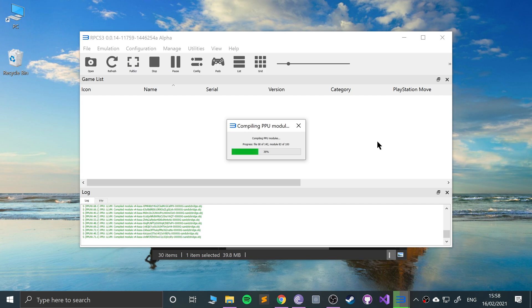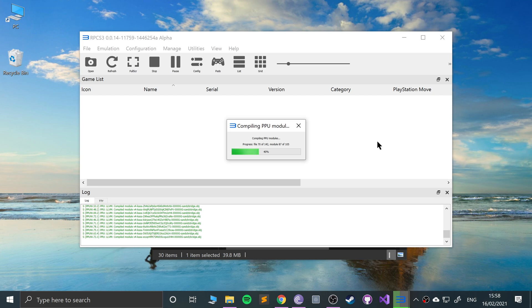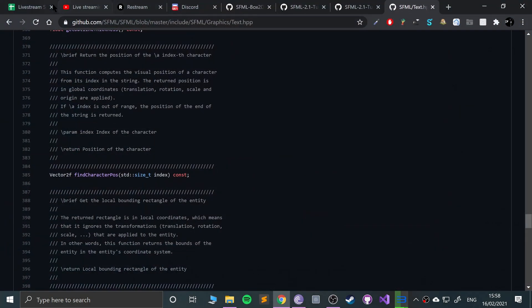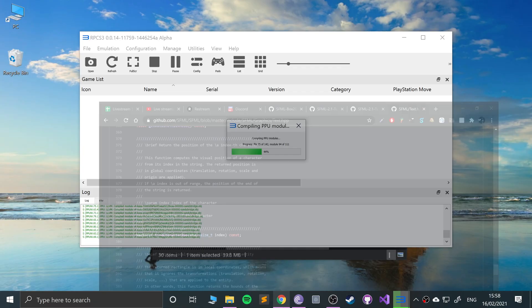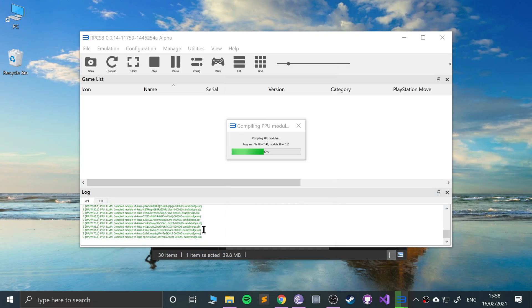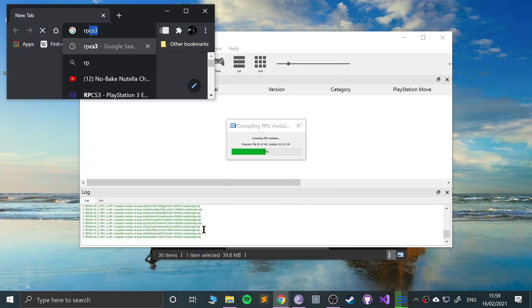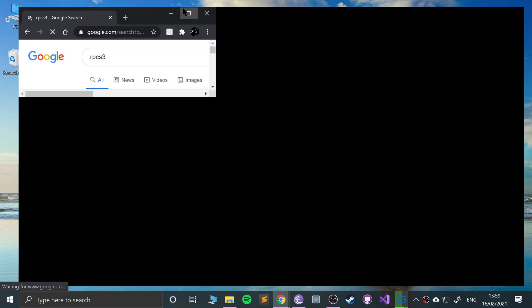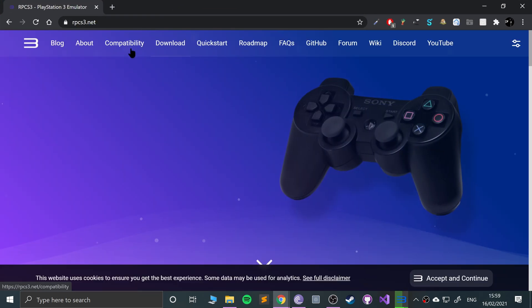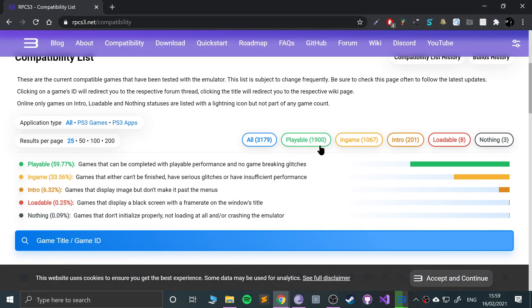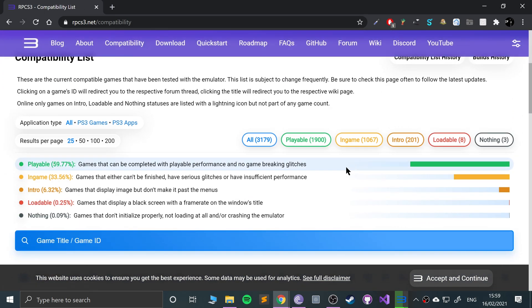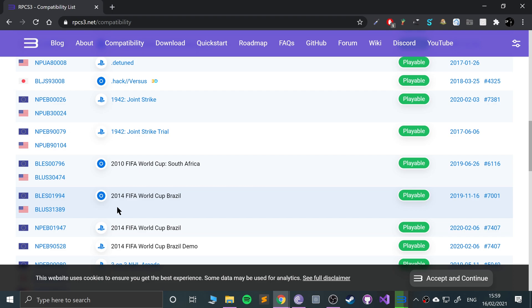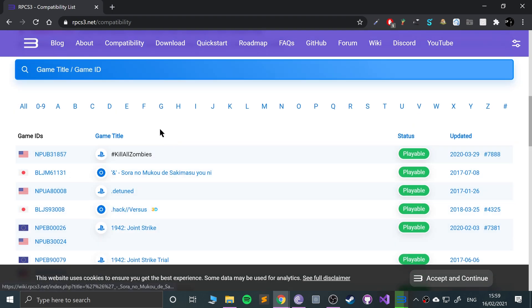Just got to wait patiently for this to complete, and then we'll be able to launch up the game. If you go to the RPCS3 website and go to compatibility, you can see the compatibility of games. A lot of them are playable now. The playability is getting a lot better compared to what it used to be.